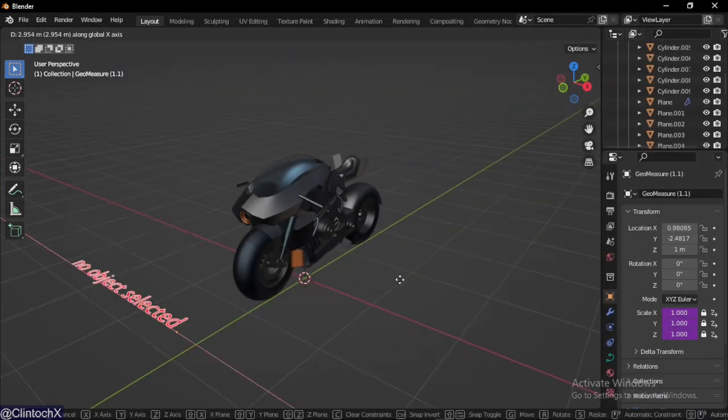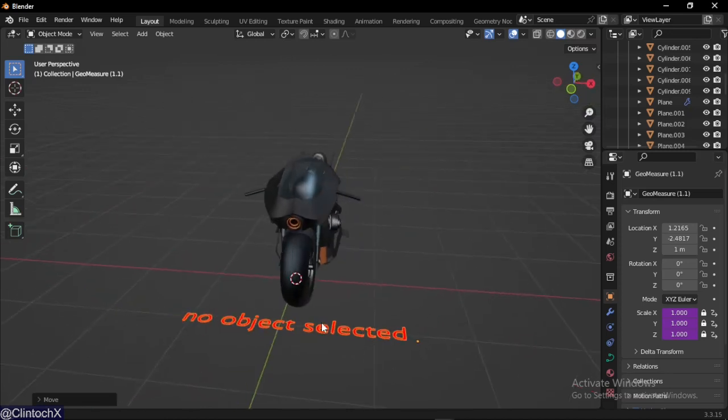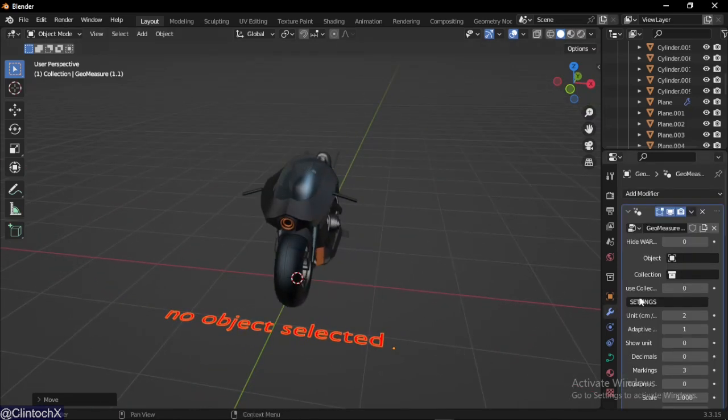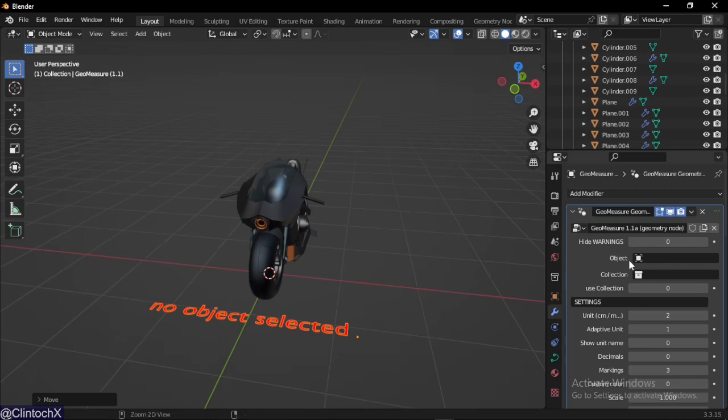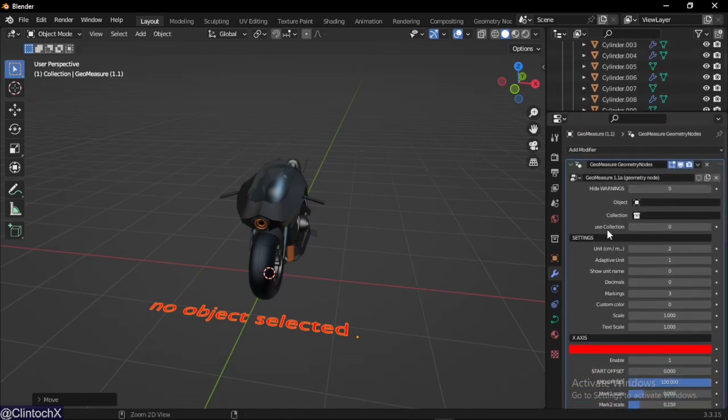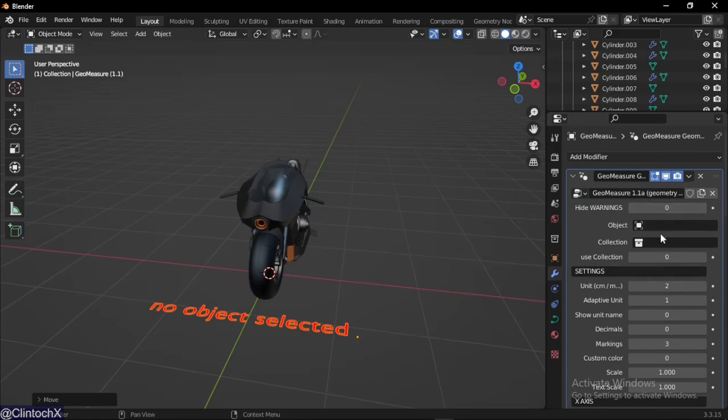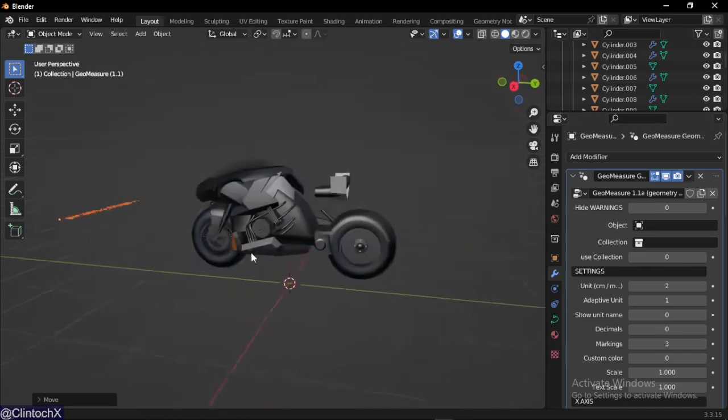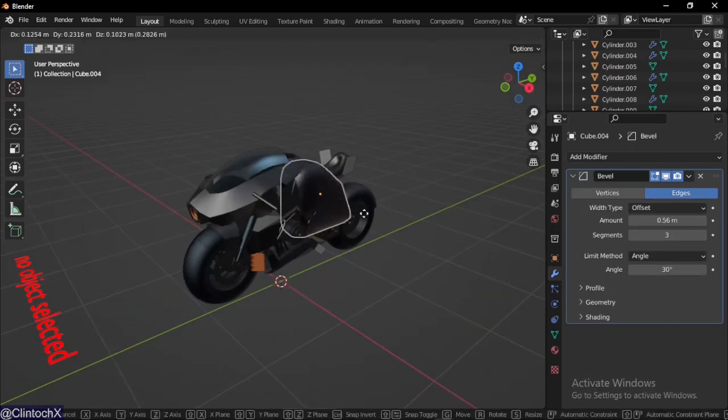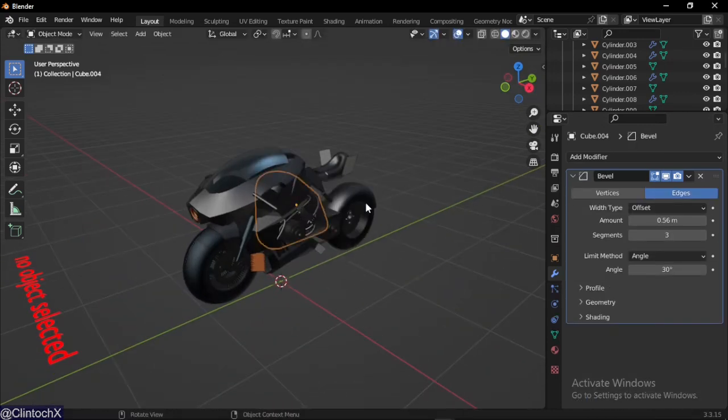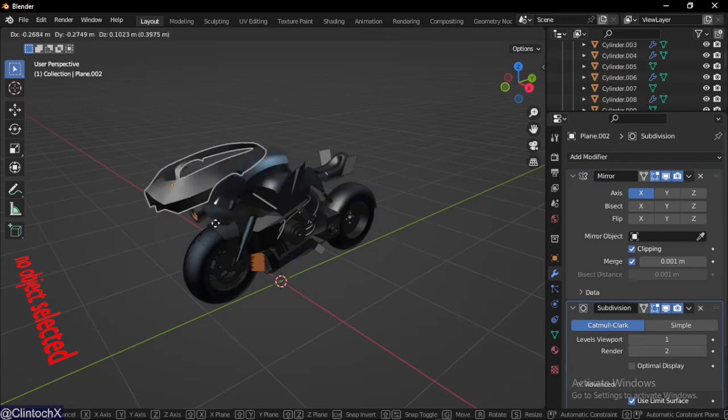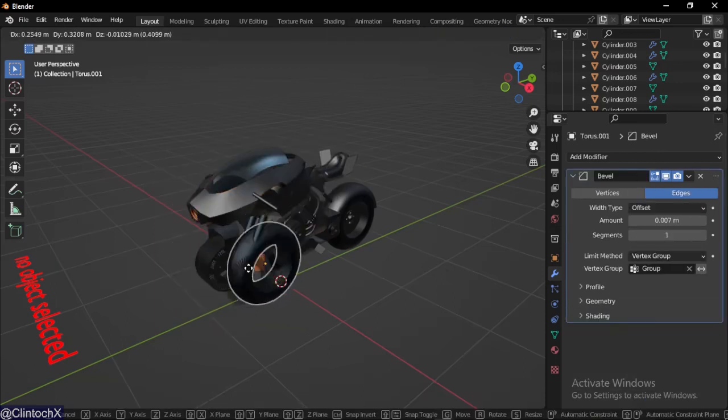Immediately you'll notice it's telling you no object selected. Go to the modifier section. In the modifier section you'll notice there are a lot of options here.